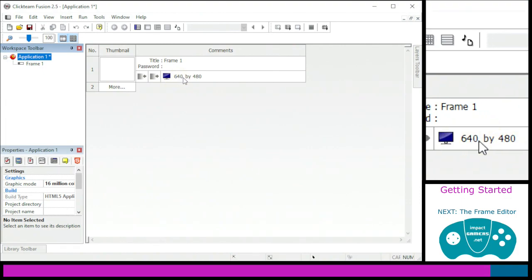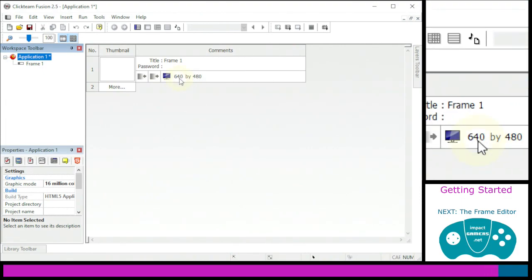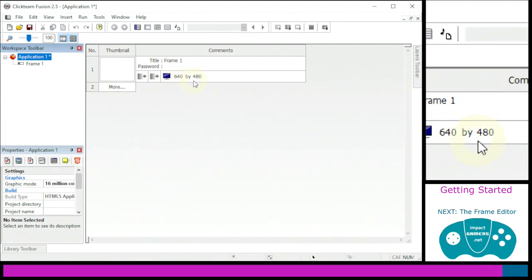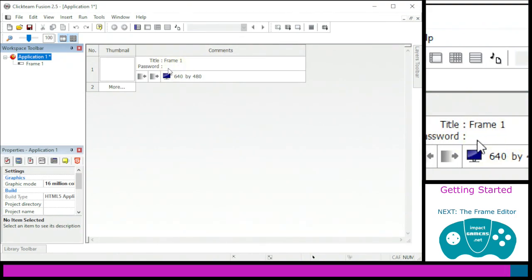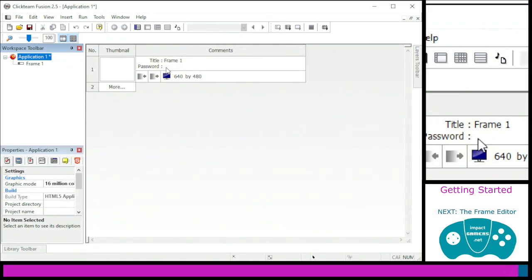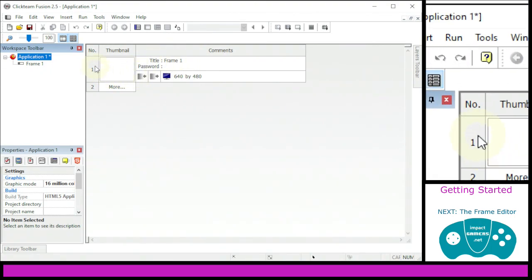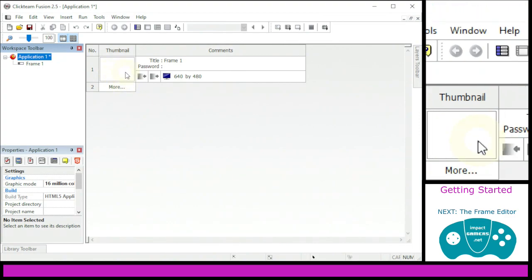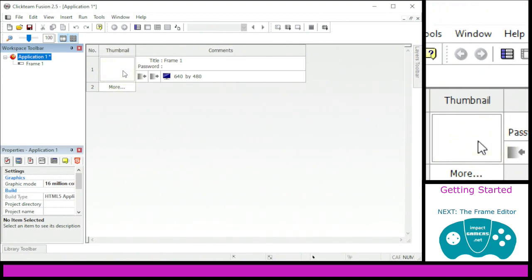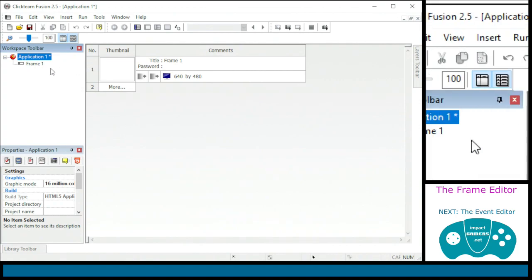With one frame and one application, pressing the plus button shows you the size of the game or application you'll be making, along with a name and a password field. The password feature is for levels you can re-access through passwords, but we won't cover that here. That's pretty much all you can do in the storyboard editor — change order of levels, create, delete, or copy and paste levels. Now we want to go into the frame itself to add objects and create our game.